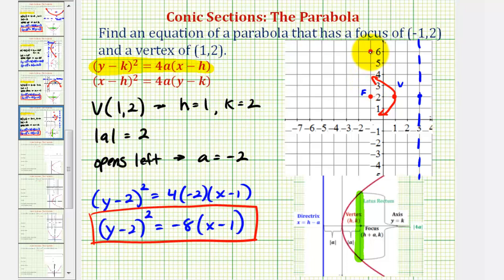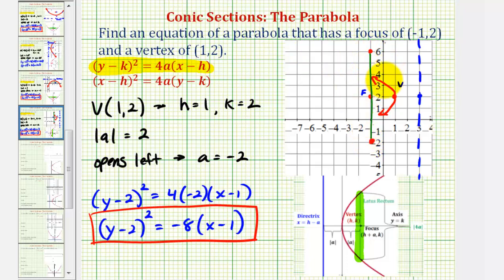The other endpoint is four units below the focus. The parabola must pass through these two endpoints, so we can now make a more accurate graph. Our parabola would look something like this.